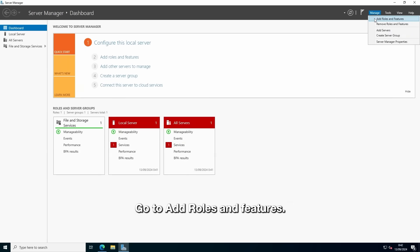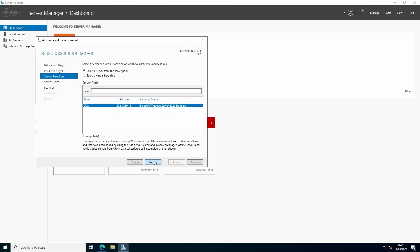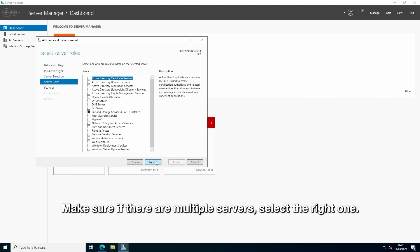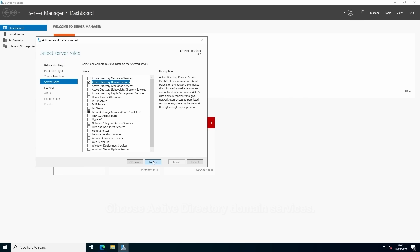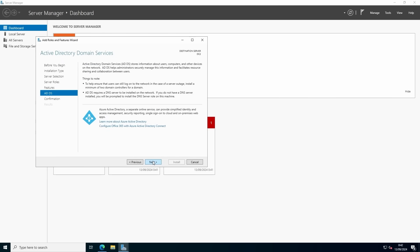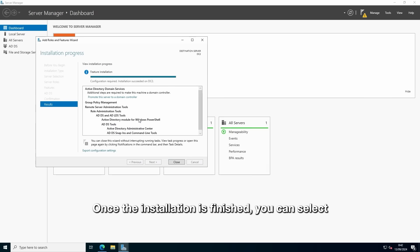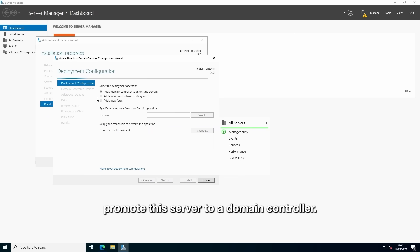So, we'll start by opening Server Manager, go to add roles and features. Make sure if there are multiple servers, select the right one. Choose Active Directory Domain Services. And press install. Once the installation is finished, you can select promote this server to a domain controller.